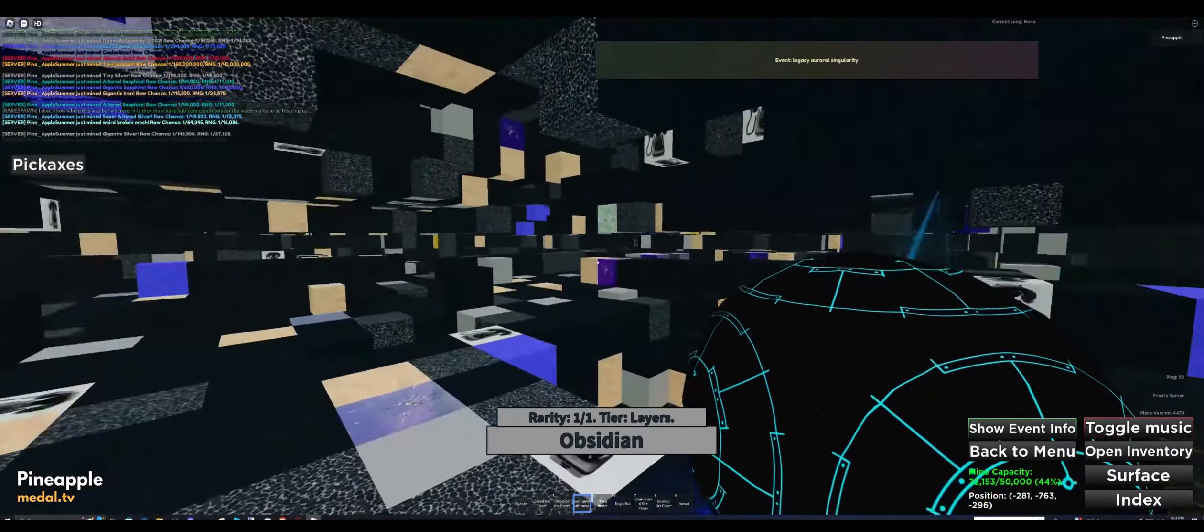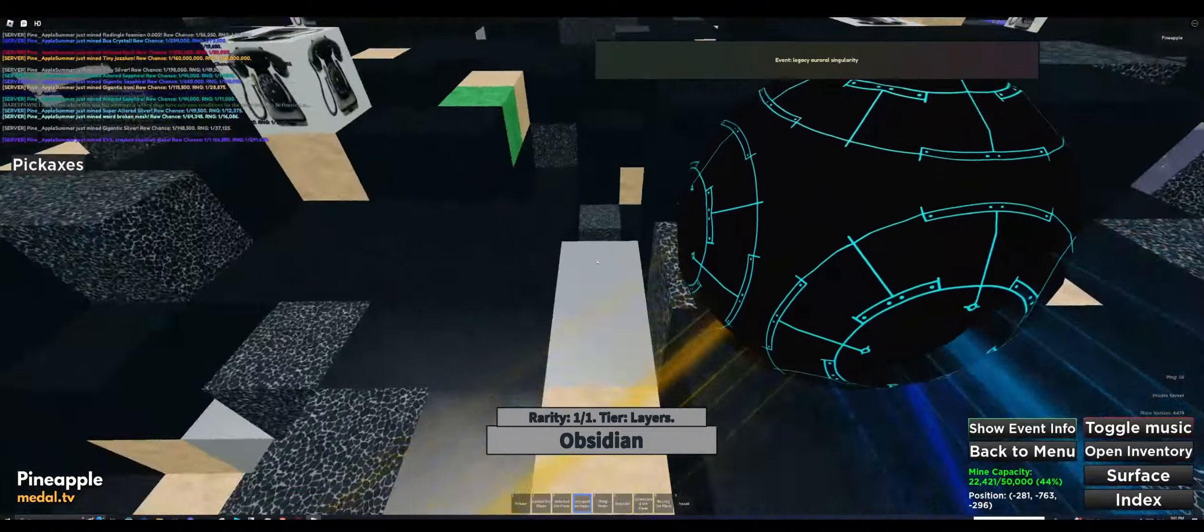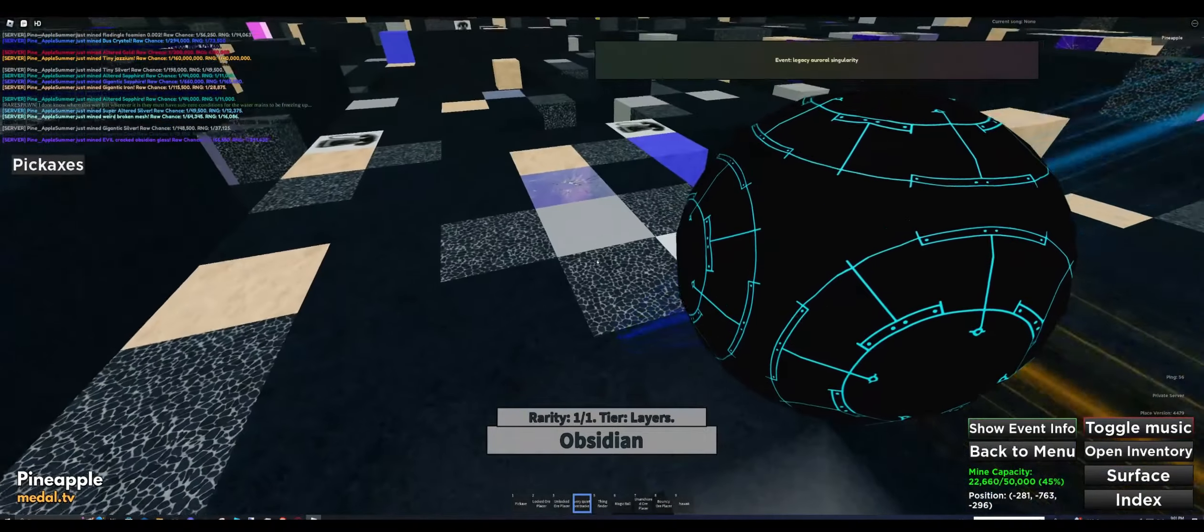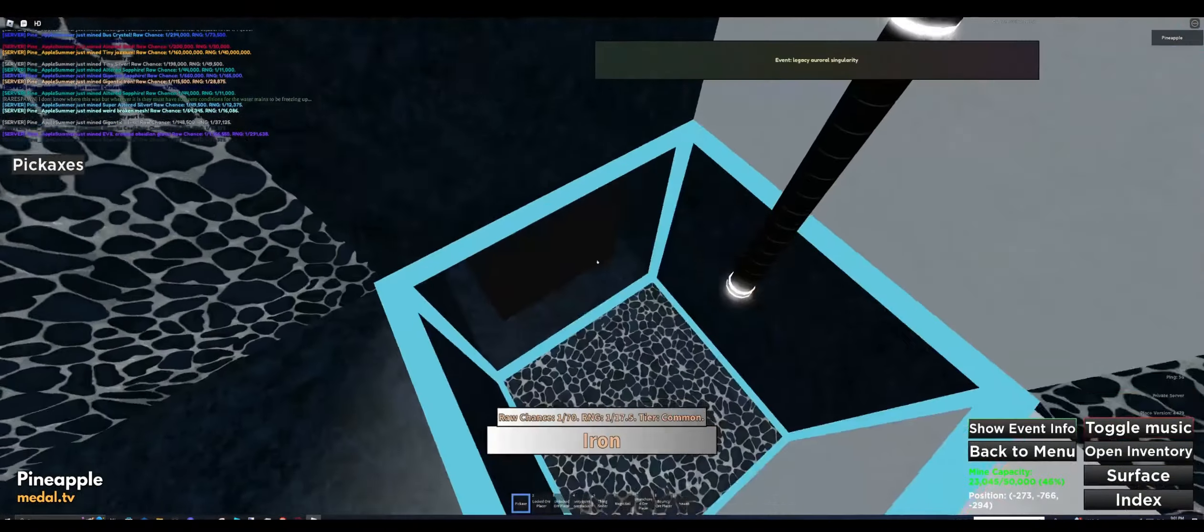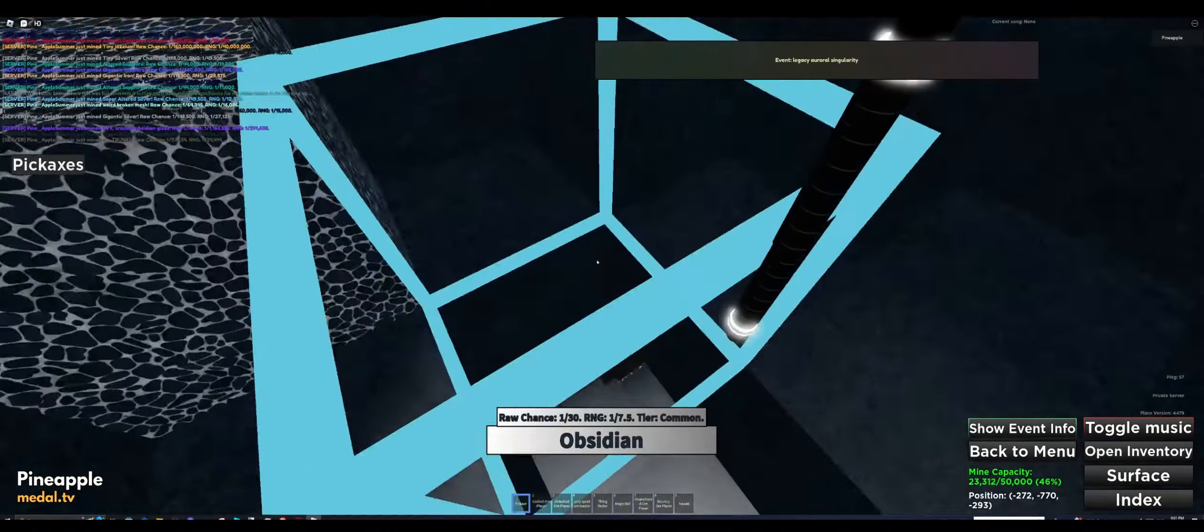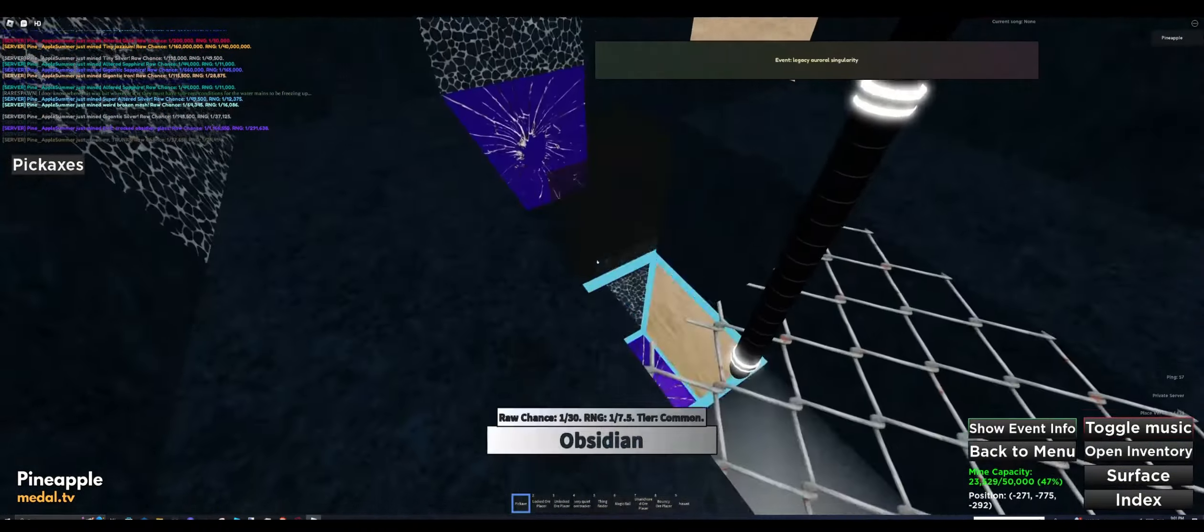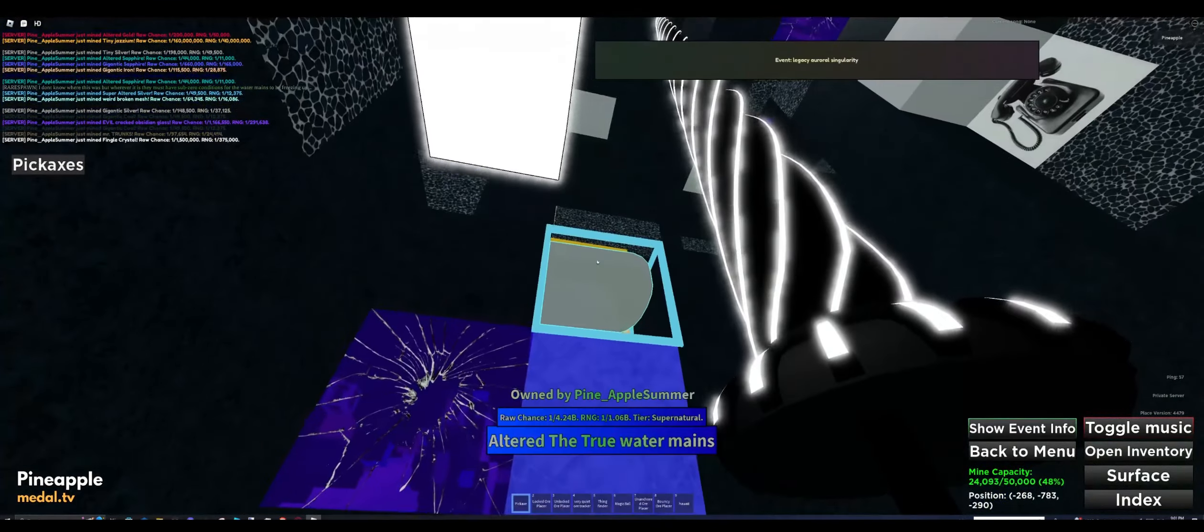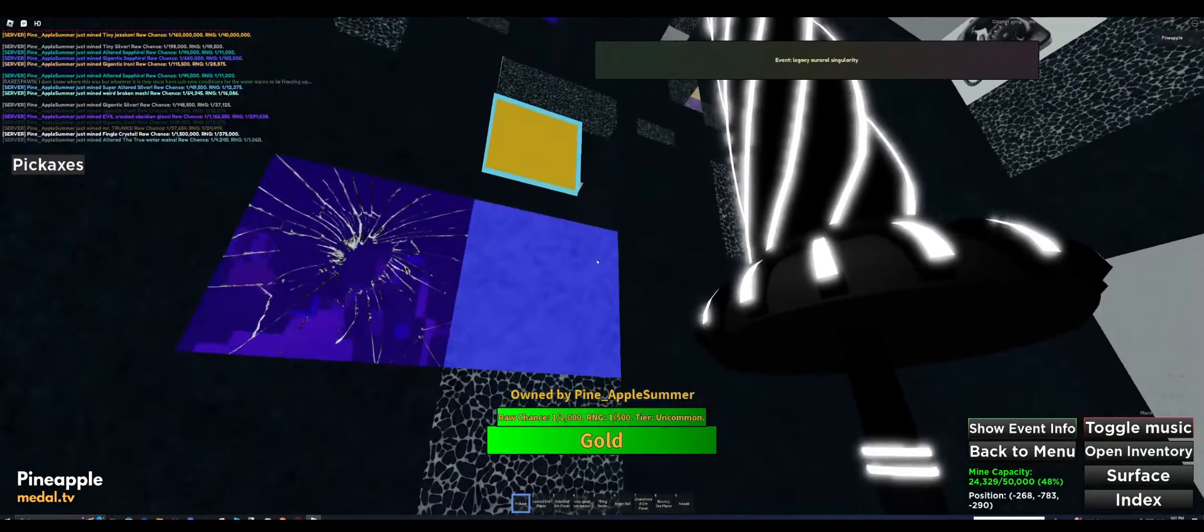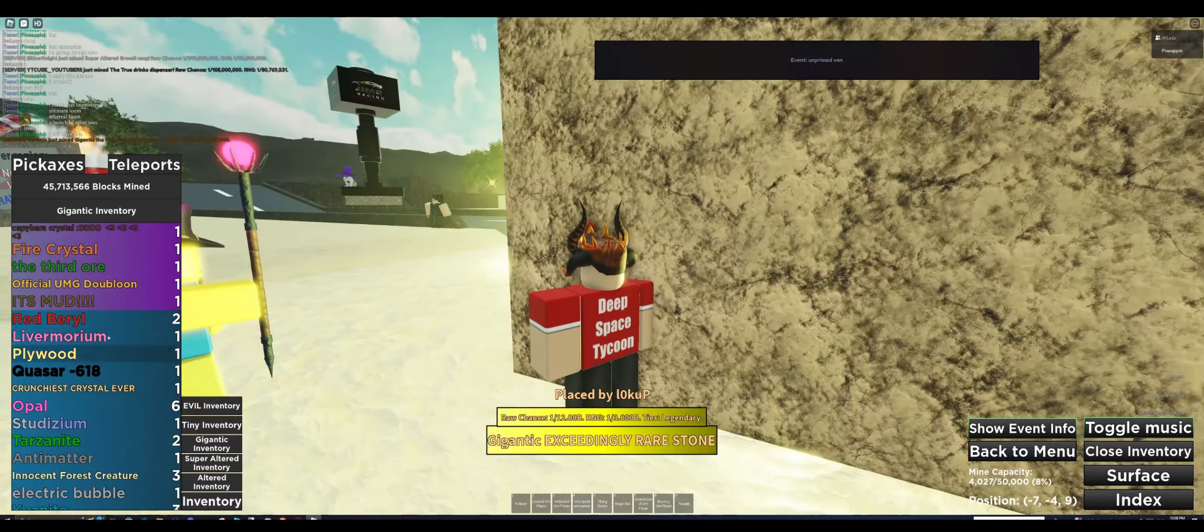I will now explain the different areas in the open world. First, there's a default section used for finding videos to watch. Next, there's the forest—only forest-related videos show up here, and it's a great place to collect wood. Look, I found some right here!